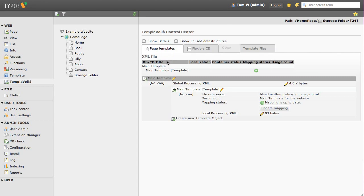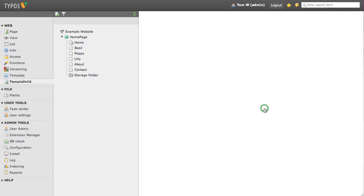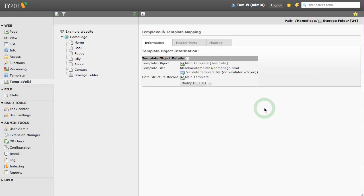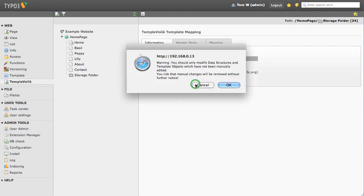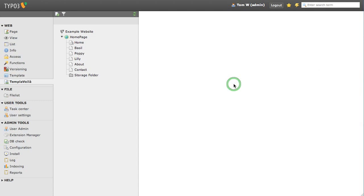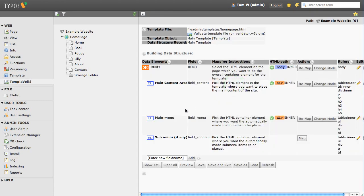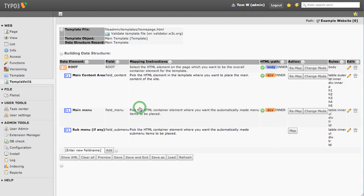Select template. Now select modify DS/TO. Now we are going to create a new element. Call it searchbox and select add.